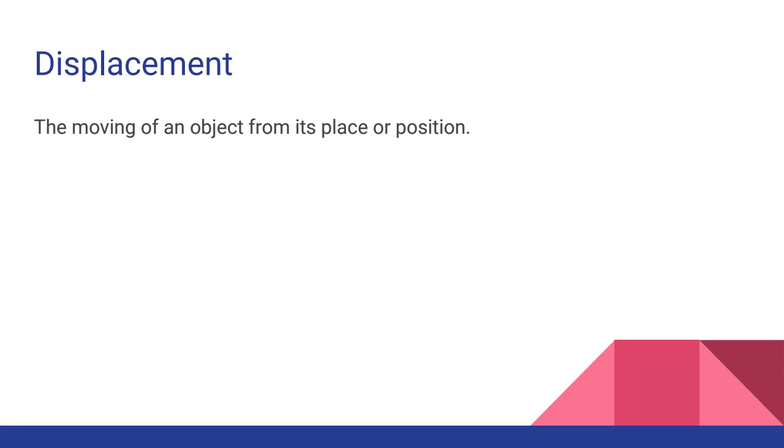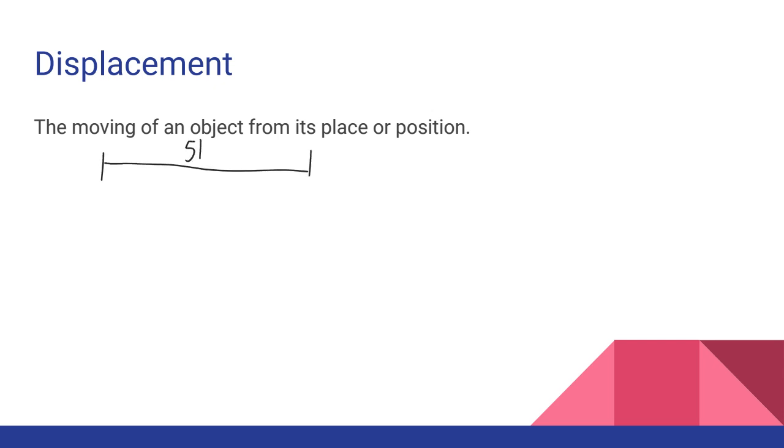Displacement, on the other hand, is the moving of an object from its place or position. Now this definition might not be super helpful. It might seem pretty simple. Distance is the same thing. I am moving from my place or position. So how is that all that different? Now let's consider the two examples we had before. I go on a straight line for my 5k, and here I go kind of in a big circle, and I still go 5k.